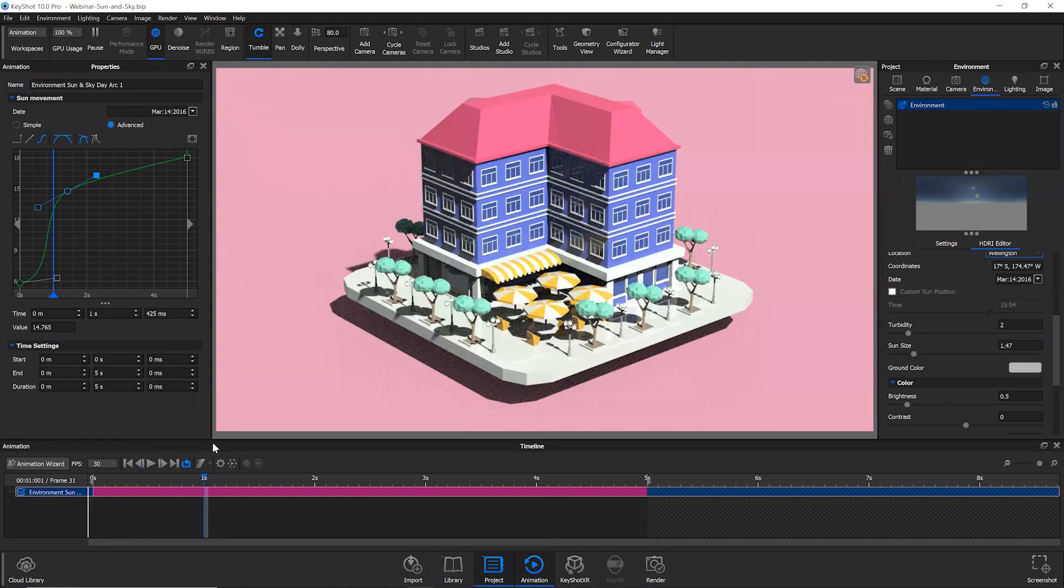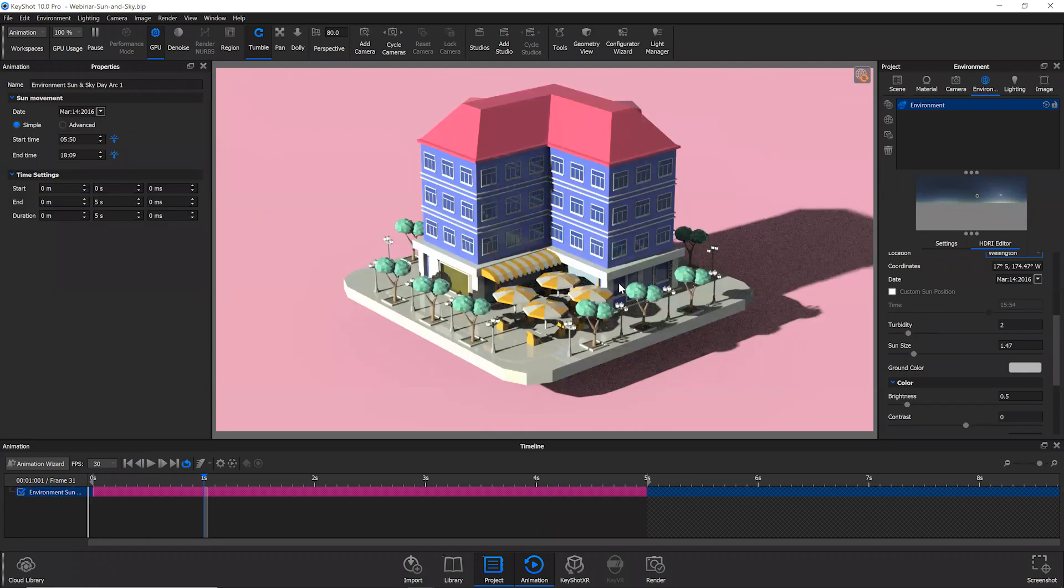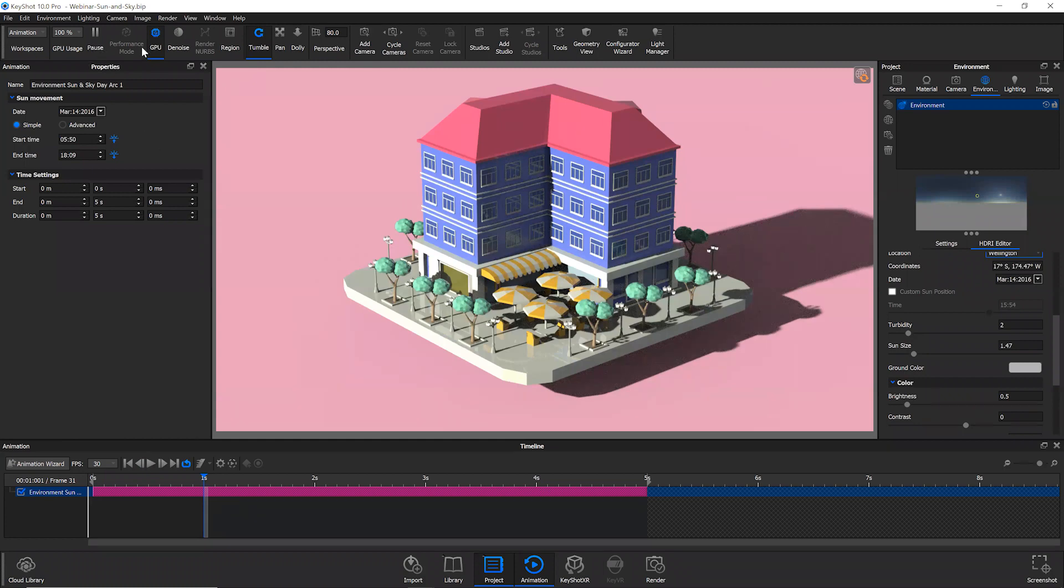But yeah, I think this animation is a really great one to use if you're looking for those super dramatic shifts in lighting, or maybe you need to capture a realistic sunrise to sunset. Something like that is definitely achievable with this animation type.